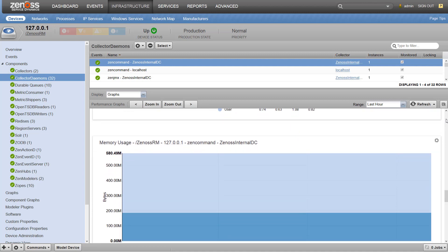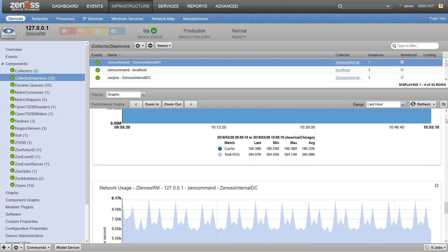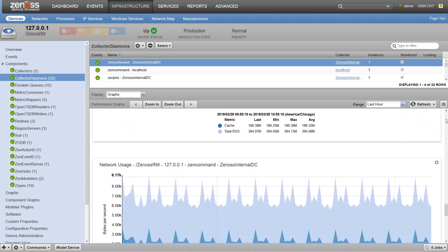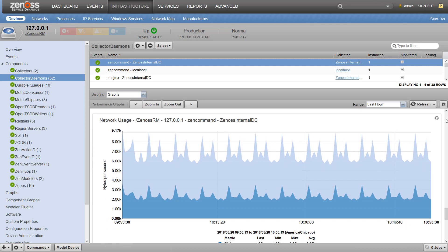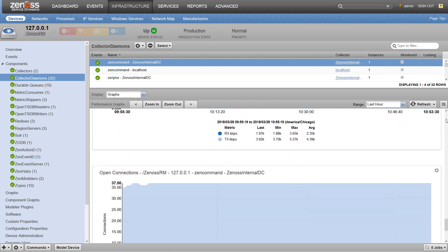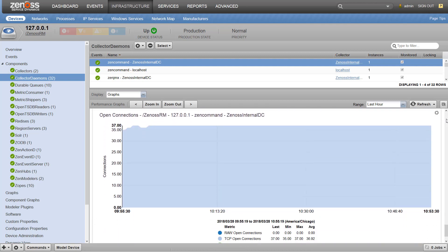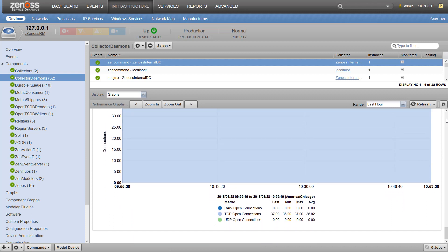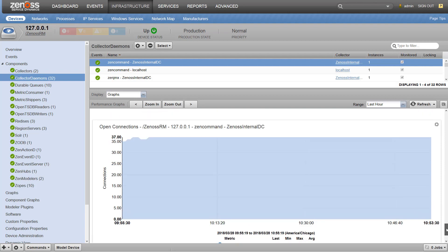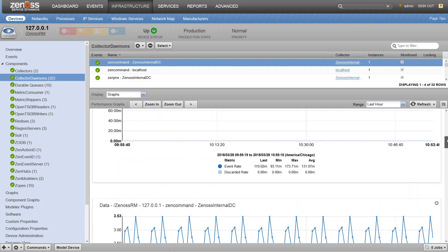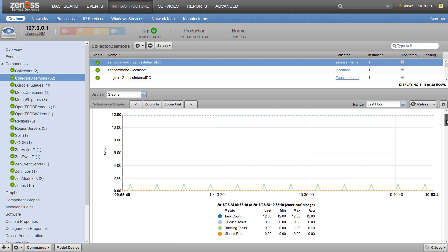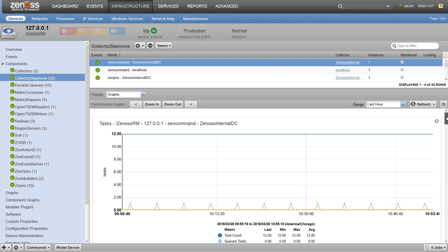Does ZenCommand need to raise an event? Are there data points that need to be stored? That's where parsers come in. A parser consumes the return of a command and returns it into something the resource manager can use. ZenCommand comes with several different parsers and we may cover some more of those in a future video. But the most commonly used is probably the Nagios parser.